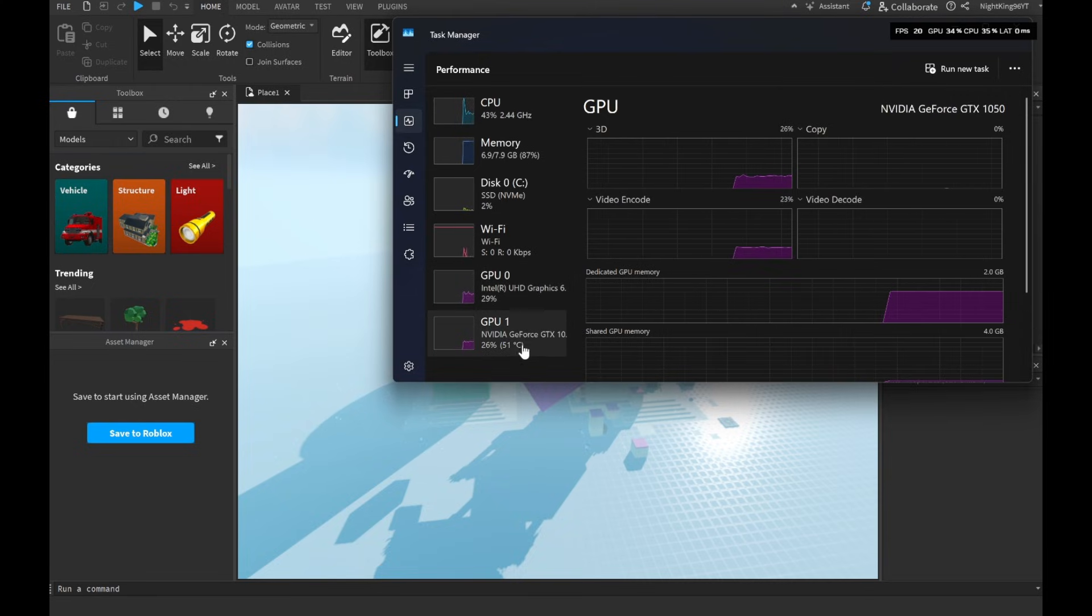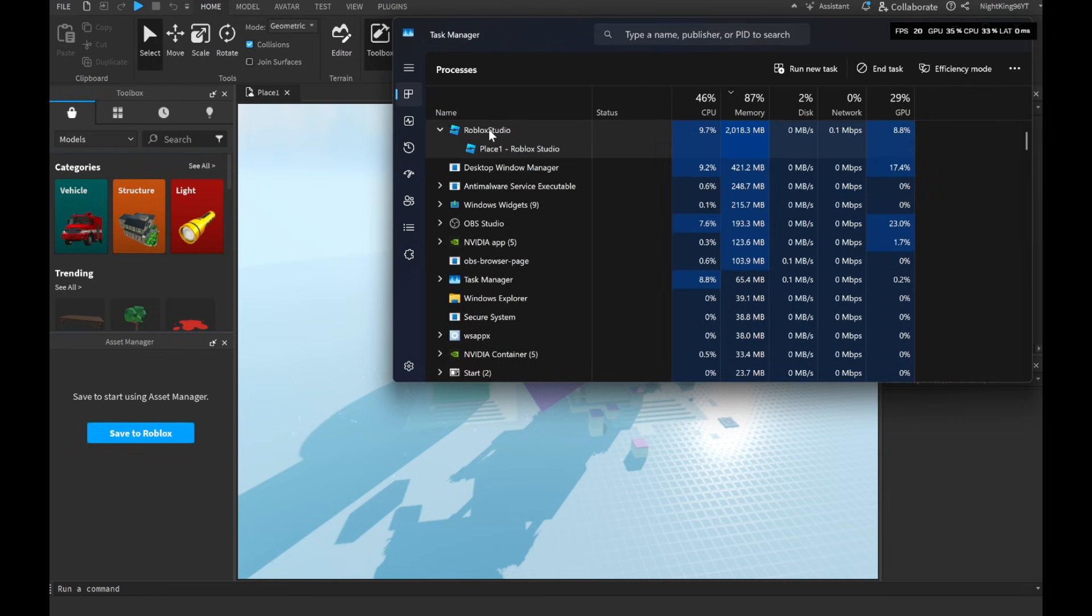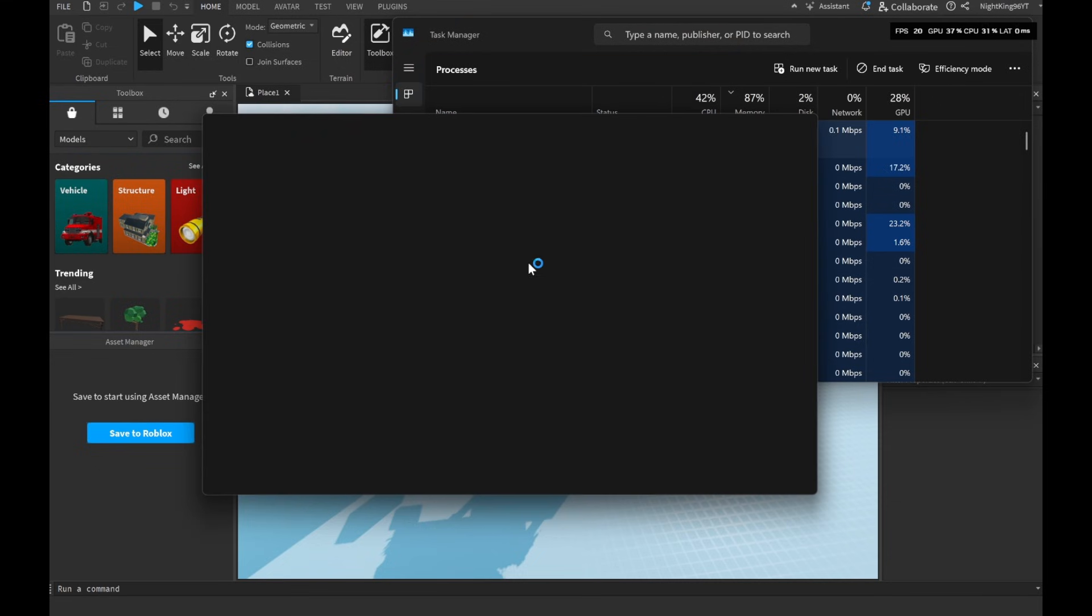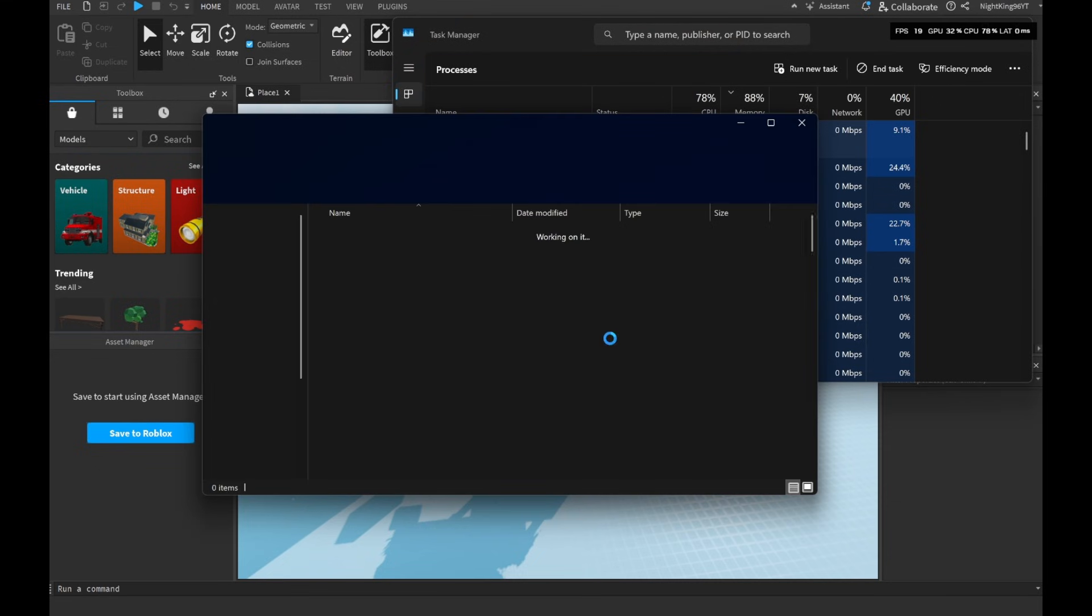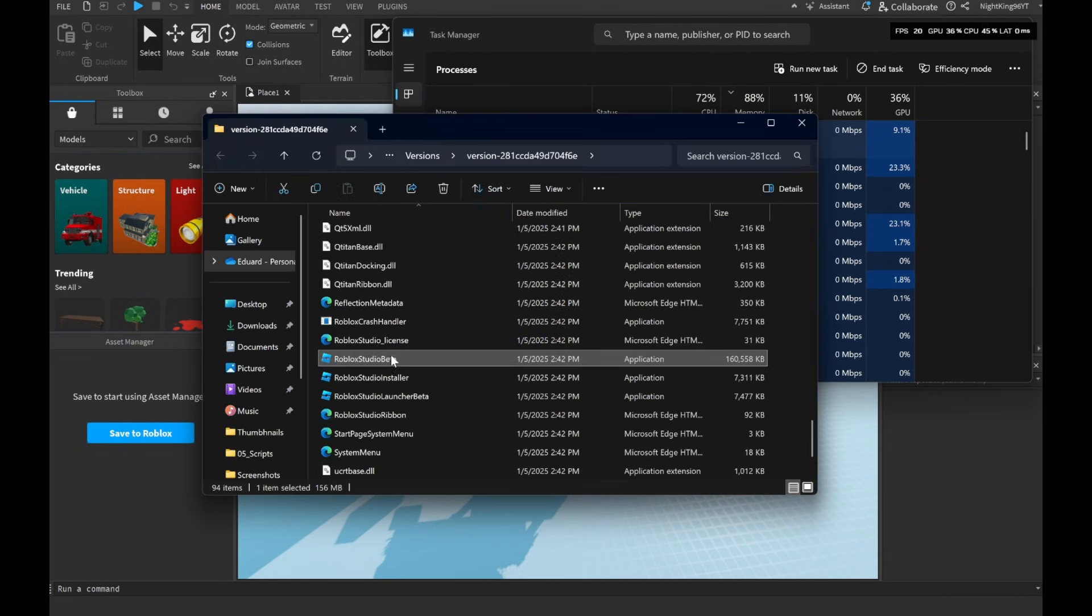But this is an easy fix. Open Task Manager, select Roblox Studio, right-click and go to Open File Location. We'll copy the location from the File Explorer.